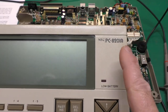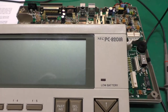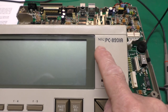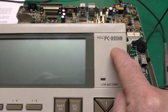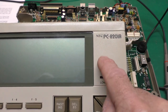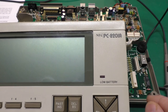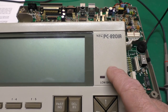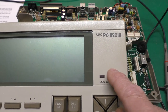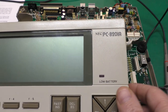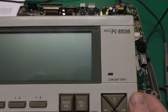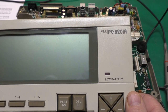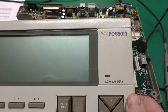Hi, this is Jeff from the Ozark Mountains in Missouri, USA. Today we've got an NEC PC8201, which is a cousin of the TRS-80 Model 100. They're both built by Kyocera. This is kind of a later and more fancy model.